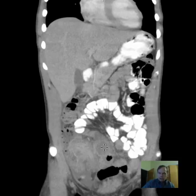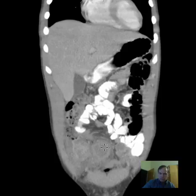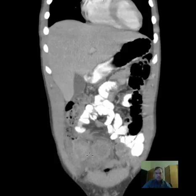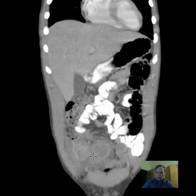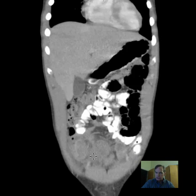In addition, there are a couple of fluid collections — one here and one here. This could represent abscess formation or fistula communicating from the inflammatory changes in the bowel to adjacent tissues.